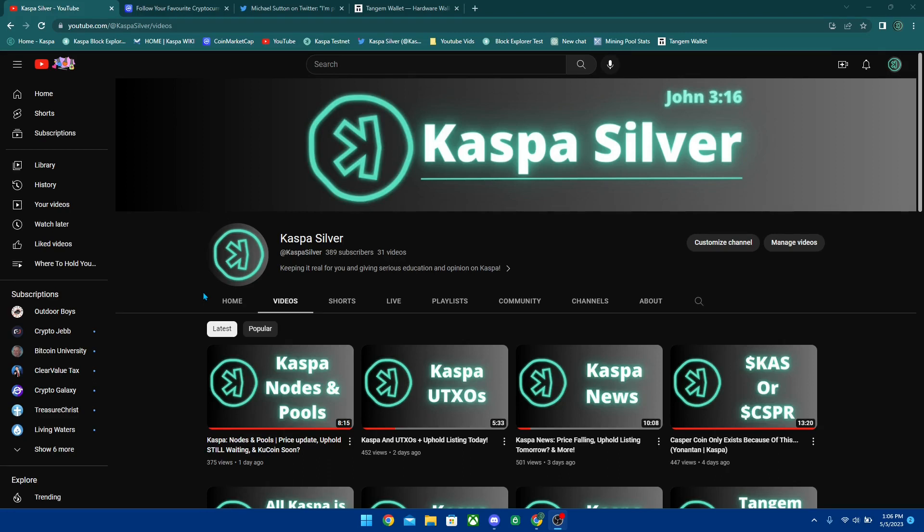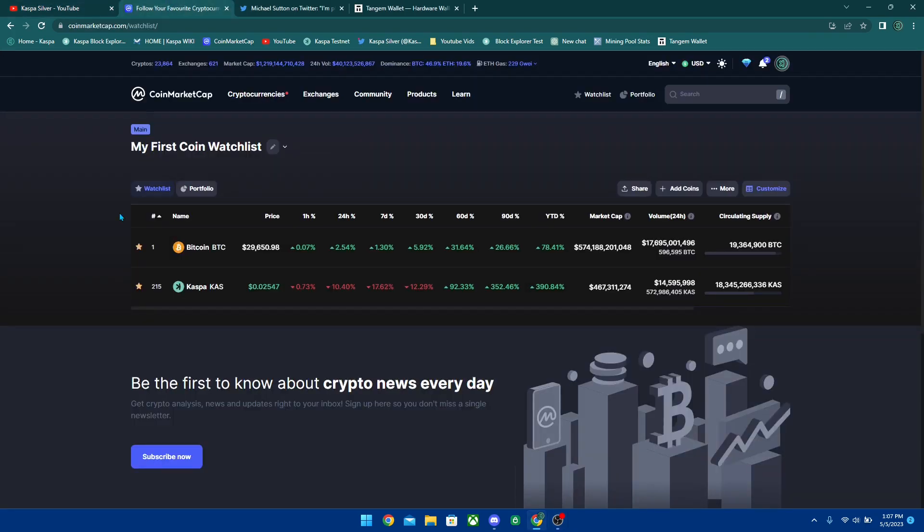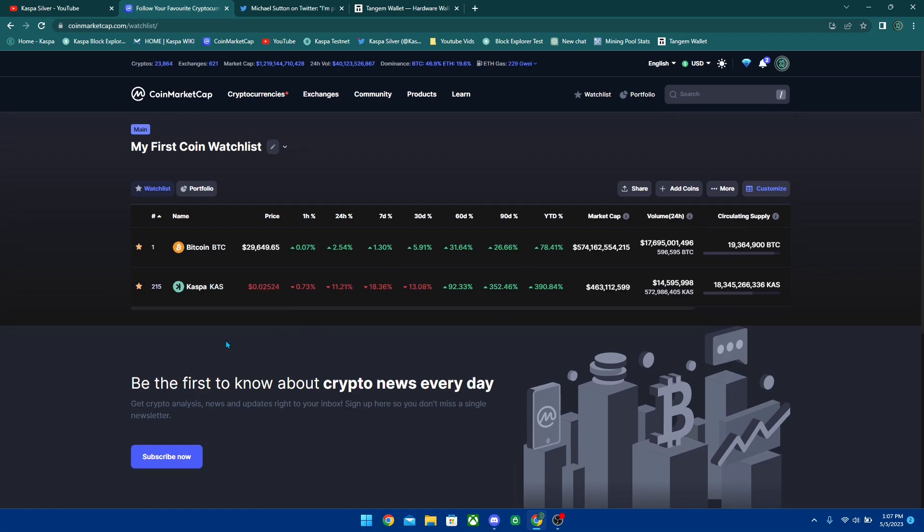Welcome back to the Kaspa Silver YouTube channel. In today's video we're going to be talking about the Rust upgrade and some updates that have come out recently. If you guys are new around here, consider leaving a like on the video after watching it and subscribing to the channel because we're putting a video out every single day. Let's get into price action first before we get into Rust.